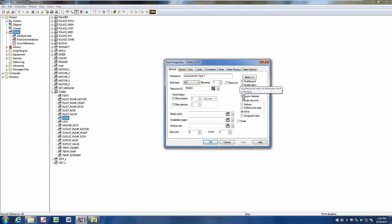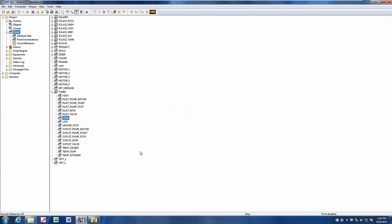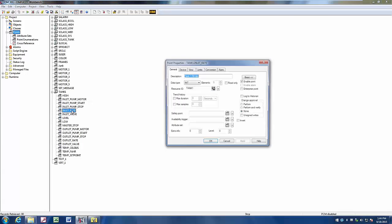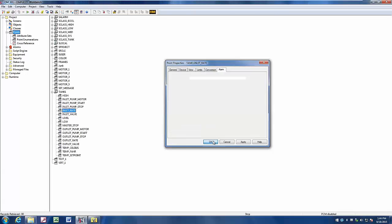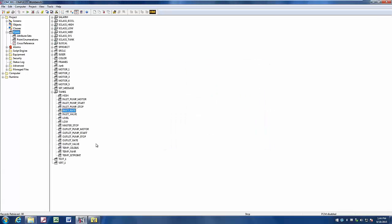So by selecting that, that will start logging to historian. Let's do a couple more. Maybe we want to log our inlet rate and our outlet rate.